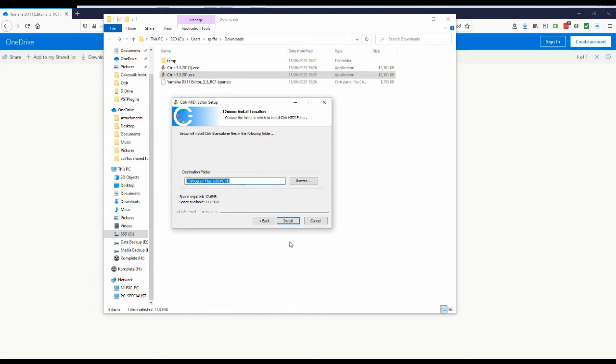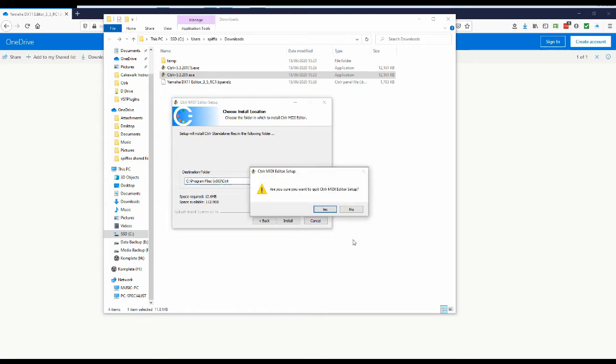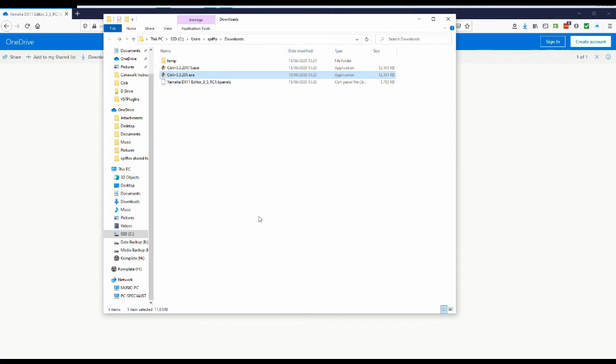So all the default locations, I'm going to cancel, yeah, I'm going to quit that. Now I'm going to run it up. And when you first run up Ctrlr, if you've never run it up before, what you'll be faced with is, wait for it, there we go, basically a complete blank program.